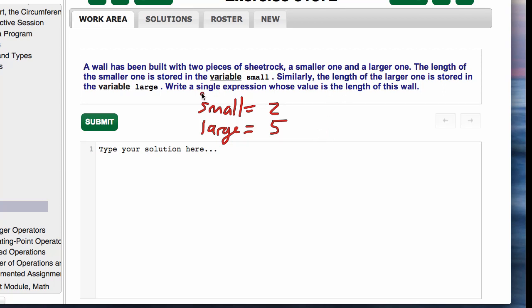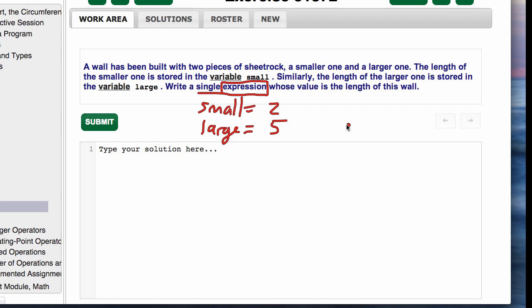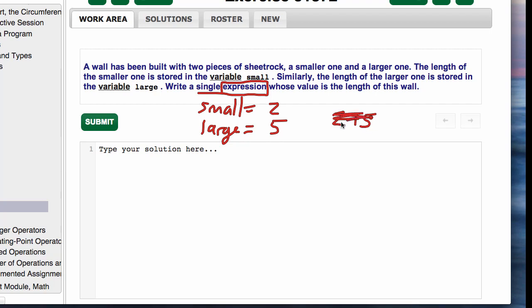Notice how it says 'a single expression'—watch out for their wording. An expression will be something like 3 times 4. It won't be x equals 3 times 4—it's not a whole statement, it's just the expression. In this case, the length of the wall will be small plus large.